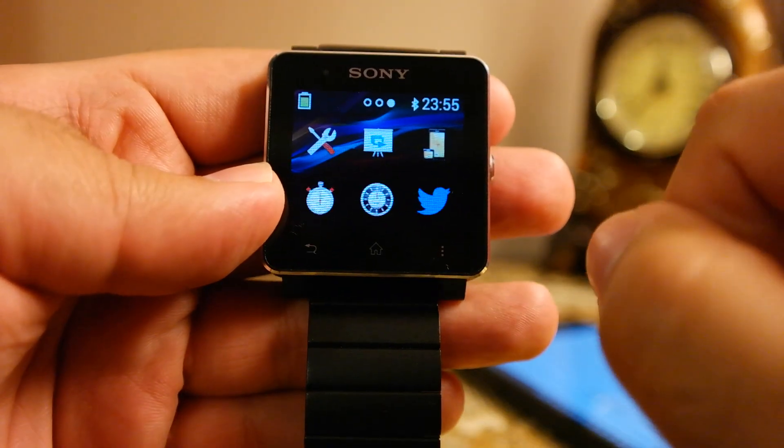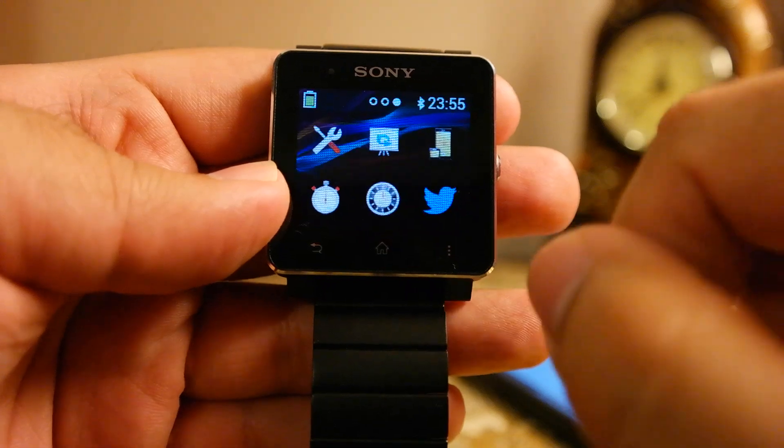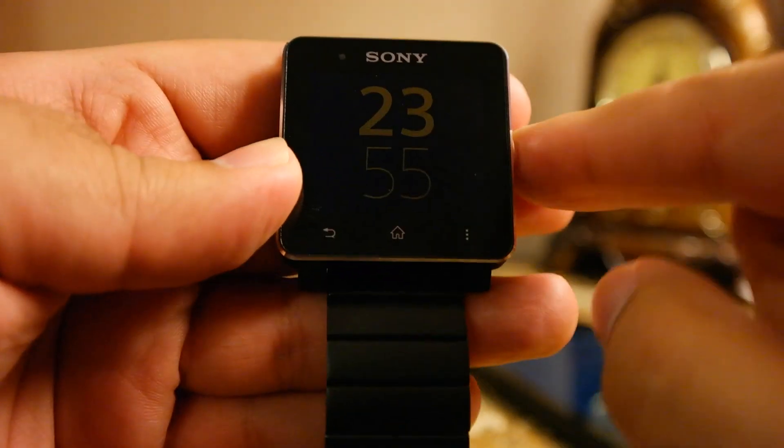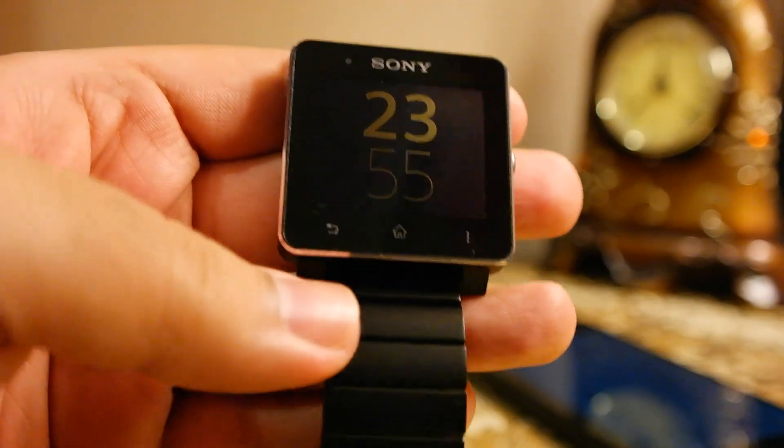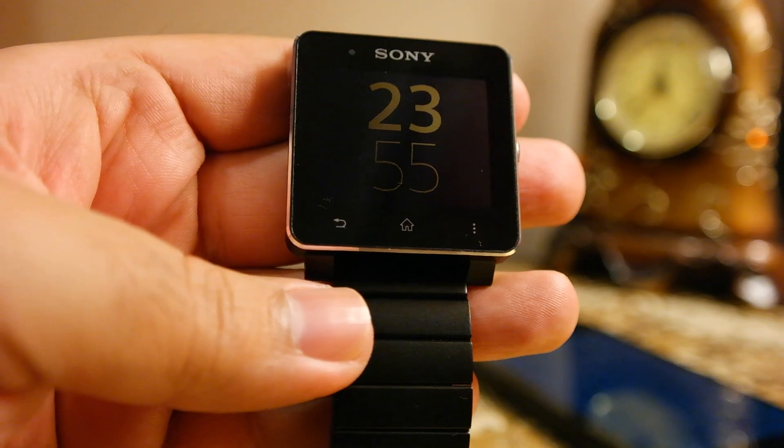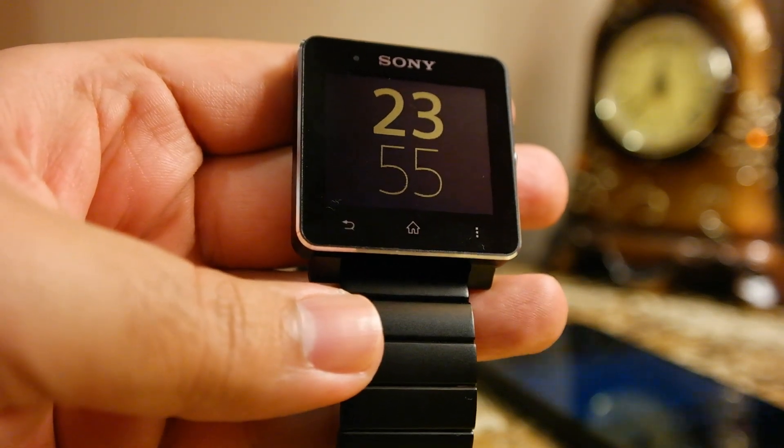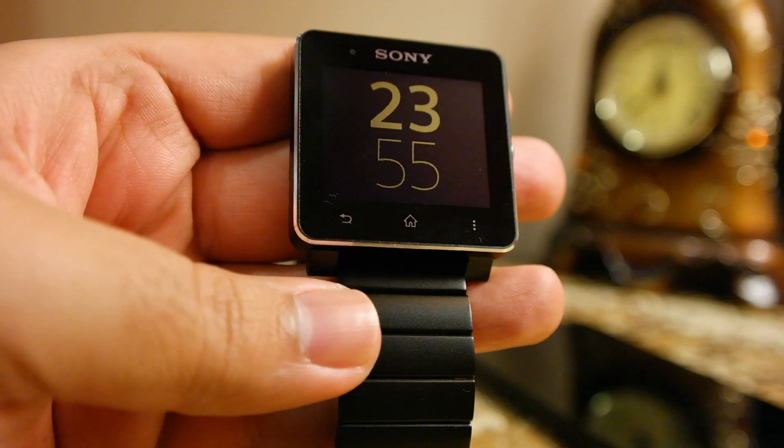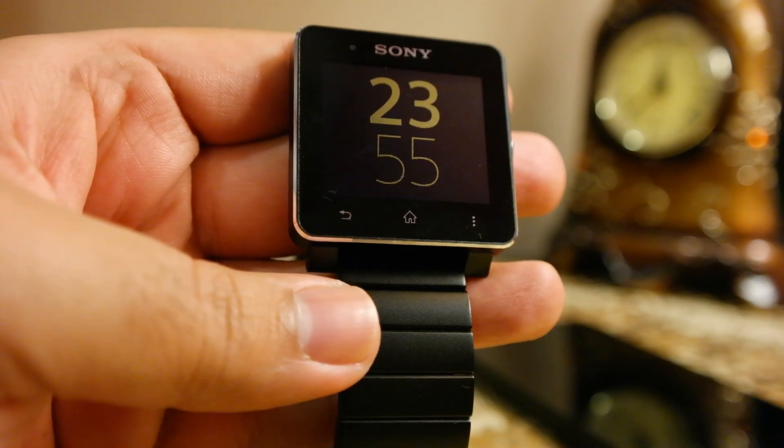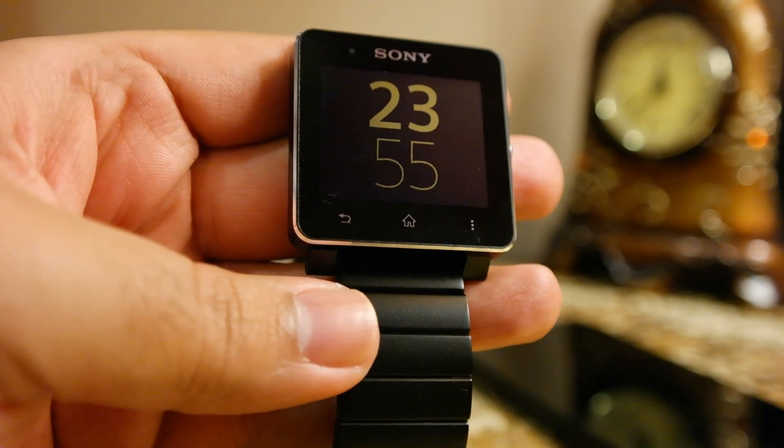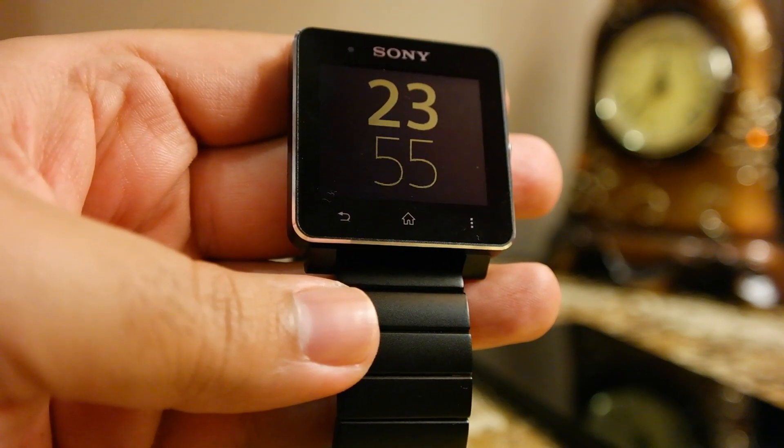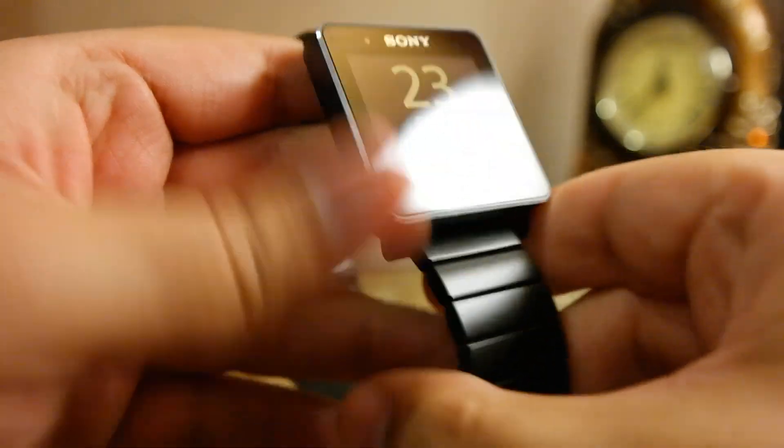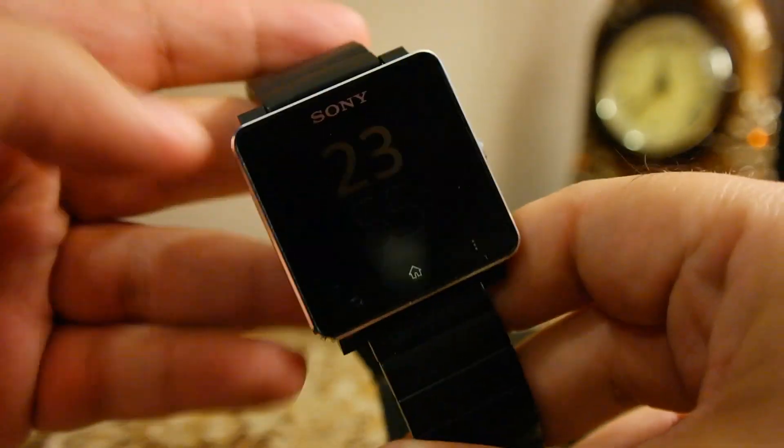So guys, this is how you pair your Sony smartwatch 2 with your Android phone for the first time. And this is just a small overview of some of the featured apps that are available for Sony smartwatch 2. This is not the complete list, rather a small subset of apps that Sony has gathered as featured apps.